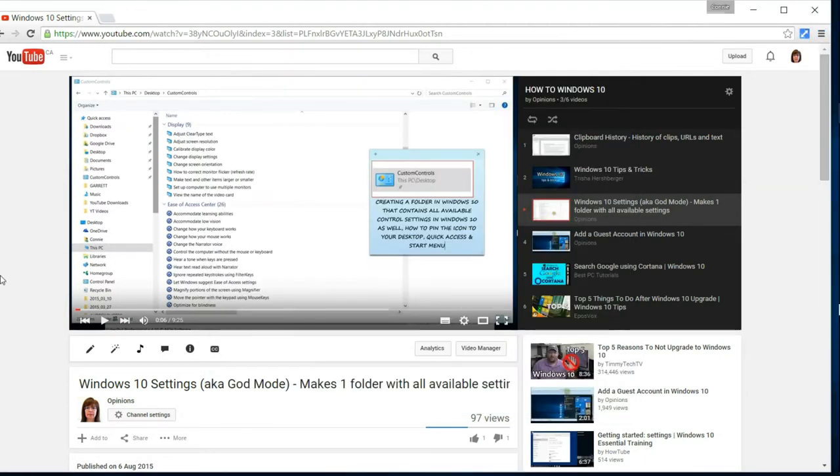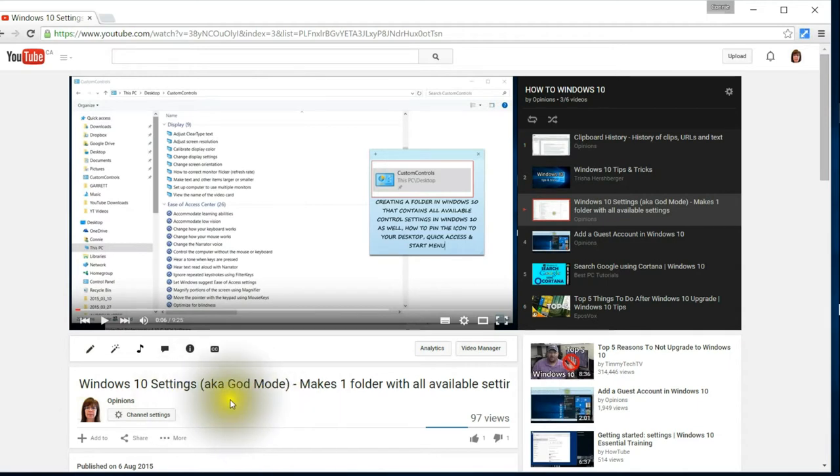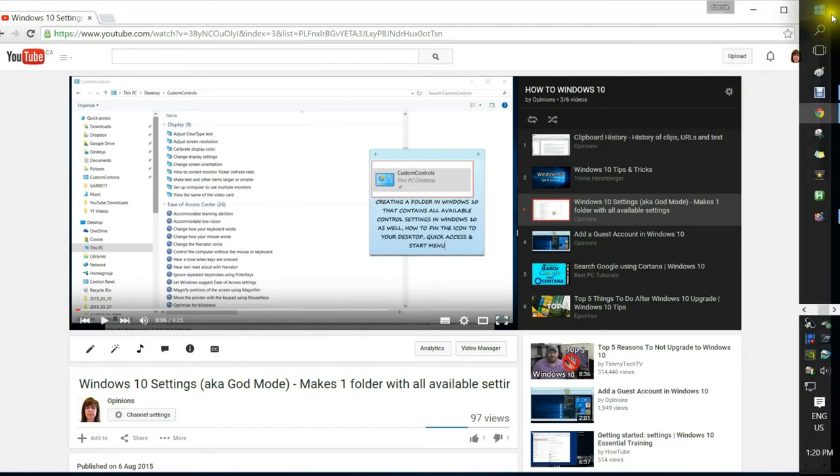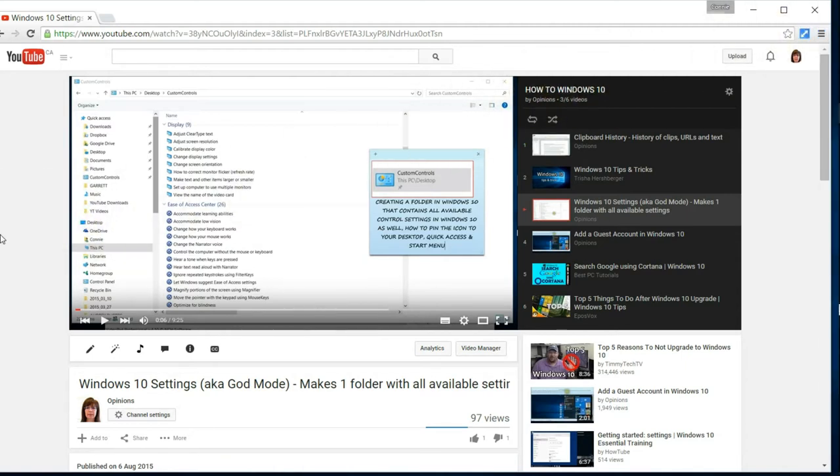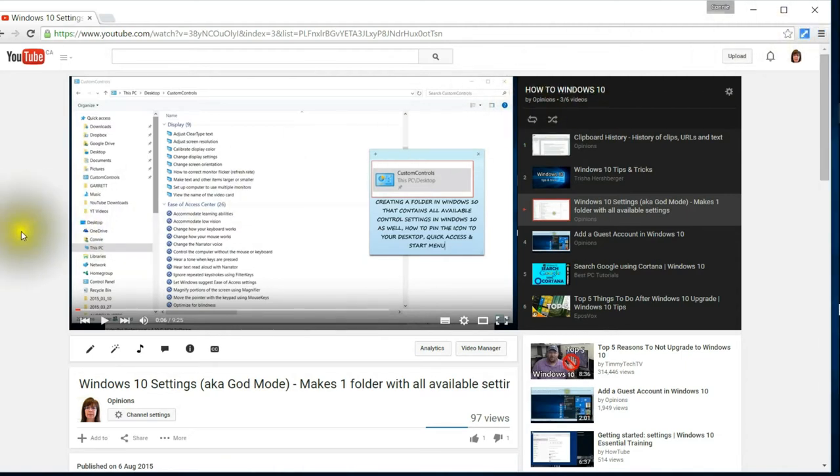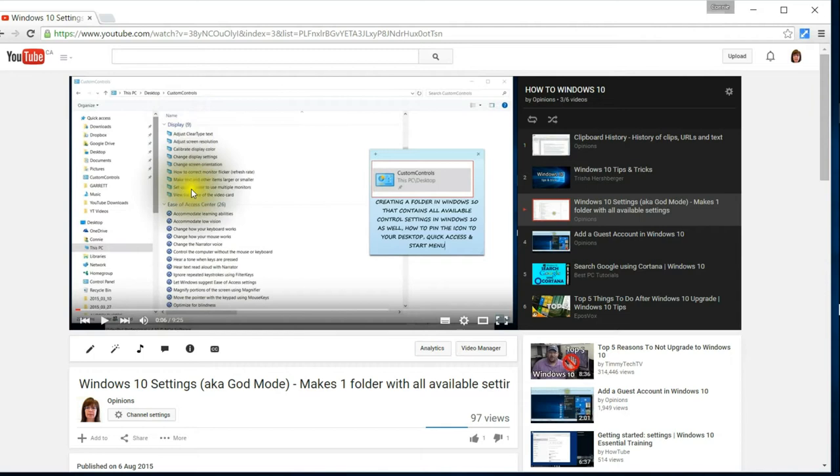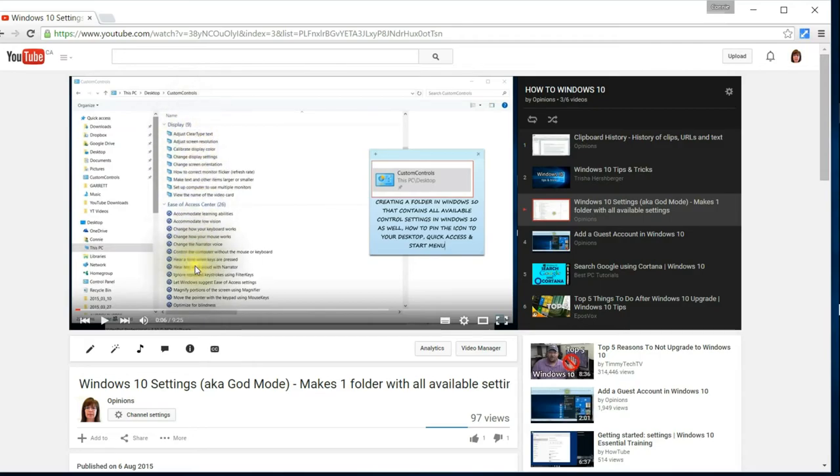I do however want to get back to show you how you would go about it if you do happen to make the God Mode folder. The reason that I like doing that is because when you do the search up at the top, you have to know what term you're looking for to get the option up.